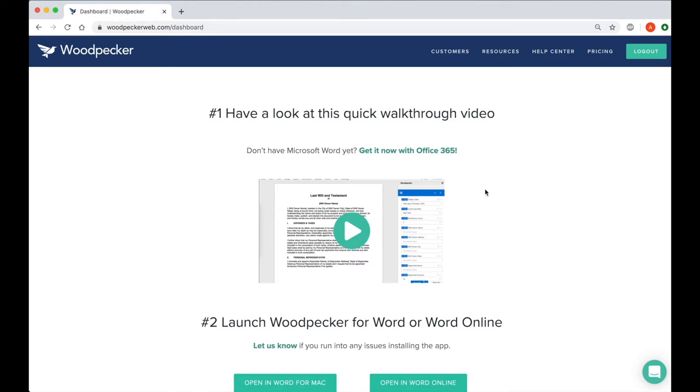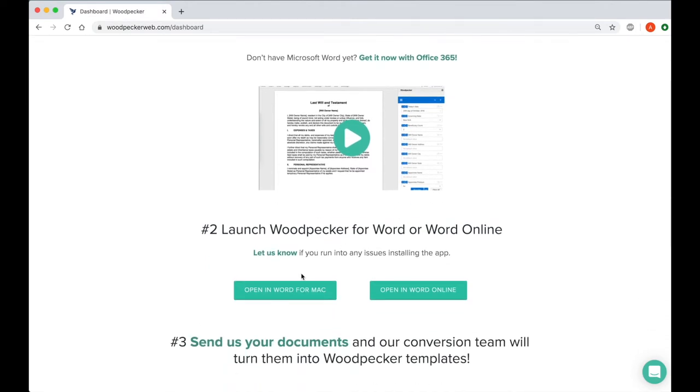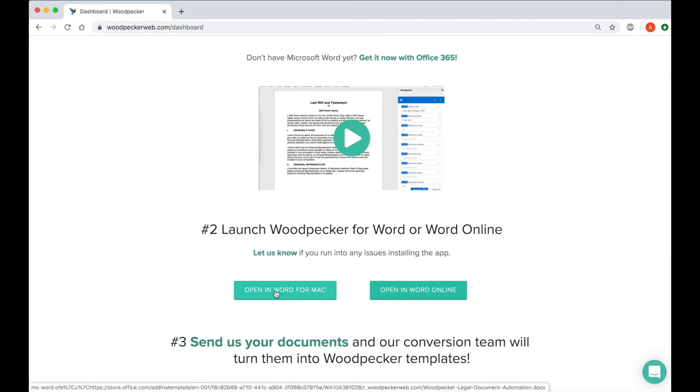Once you've signed up for your Woodpecker account, you'll be taken to your dashboard. Scroll down and click on the button to open Word for your platform.